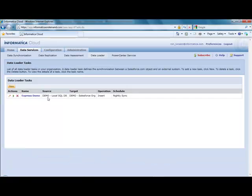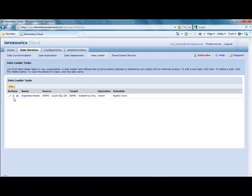And this task will run during the trial or when I have Informatica Cloud Express based off the schedule, or I can also schedule any of these tests to run manually.